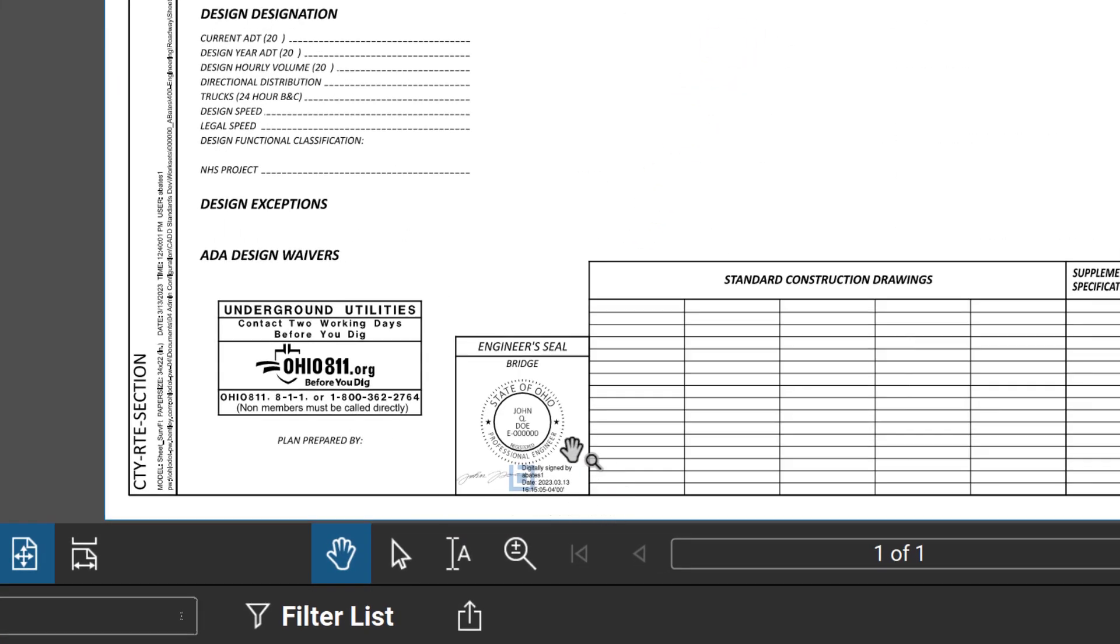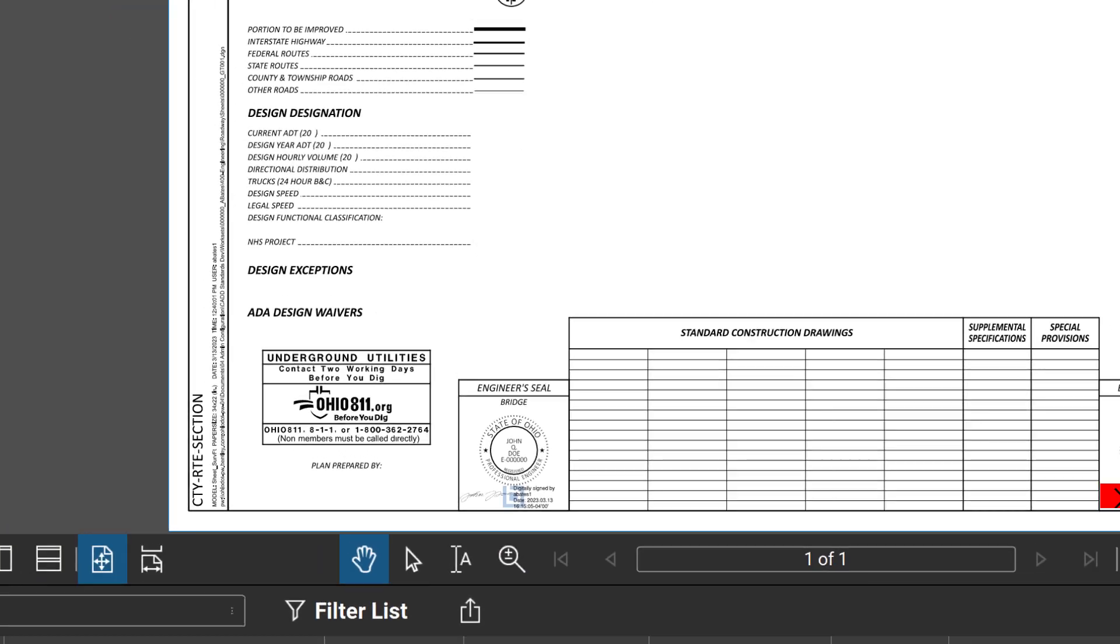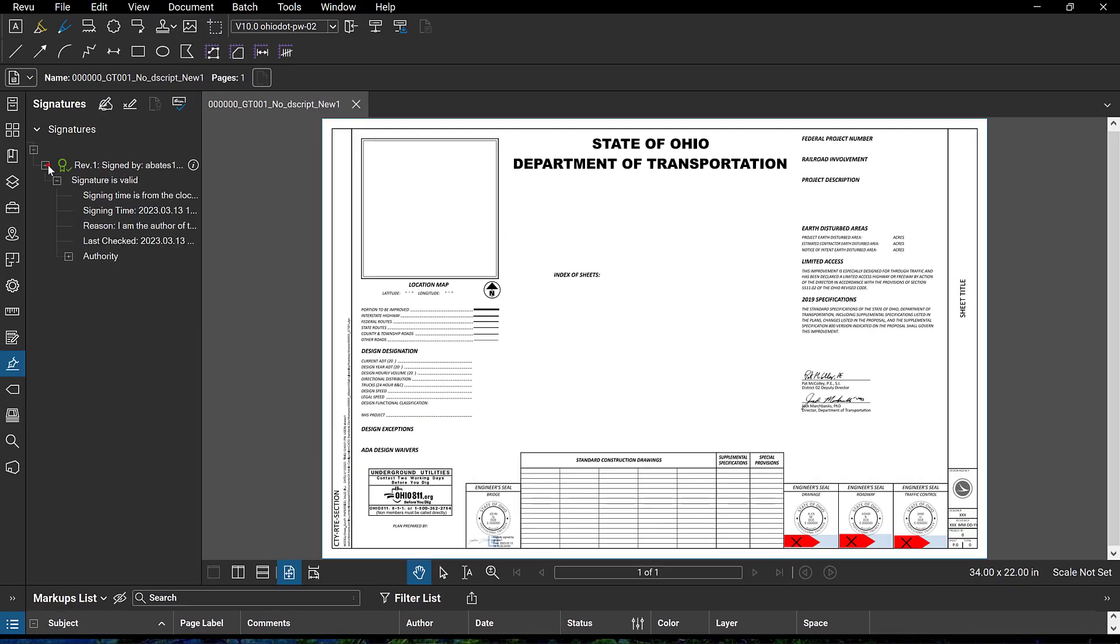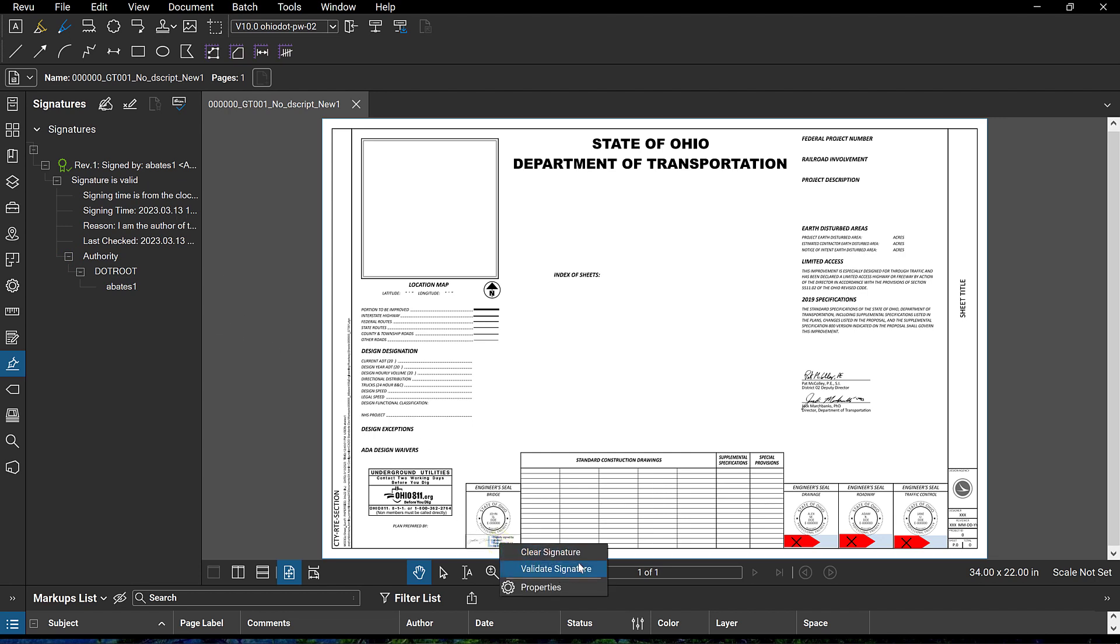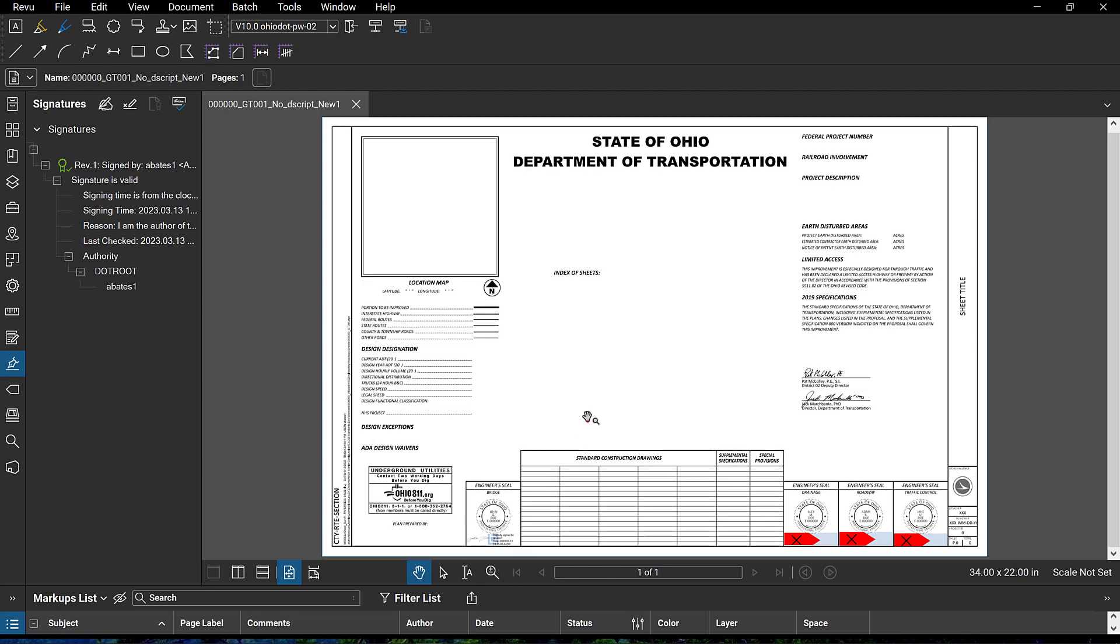As you can see, we've now placed the digital signature within this file here. We can also view those signature, the authority, the validity of the signature. You can also remove the signature and validate also by right-clicking here, just in case you need to do that as well.